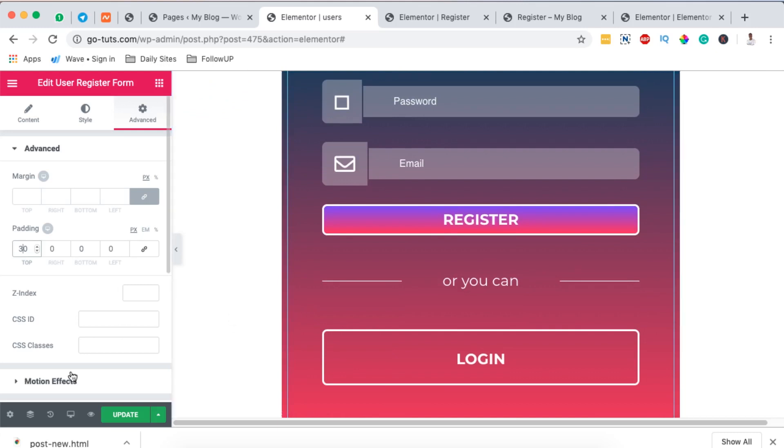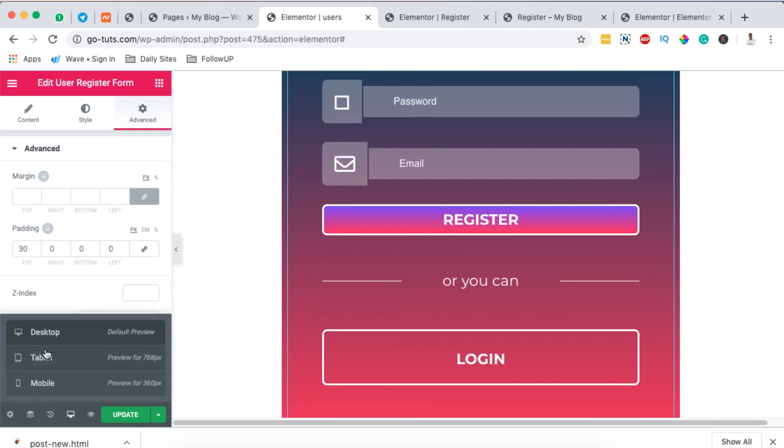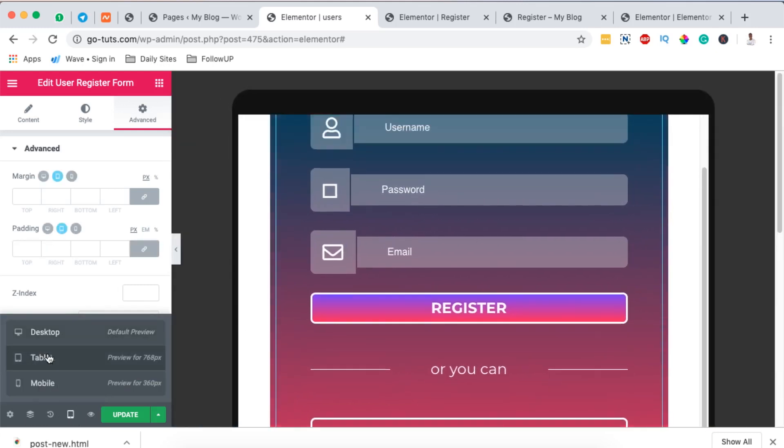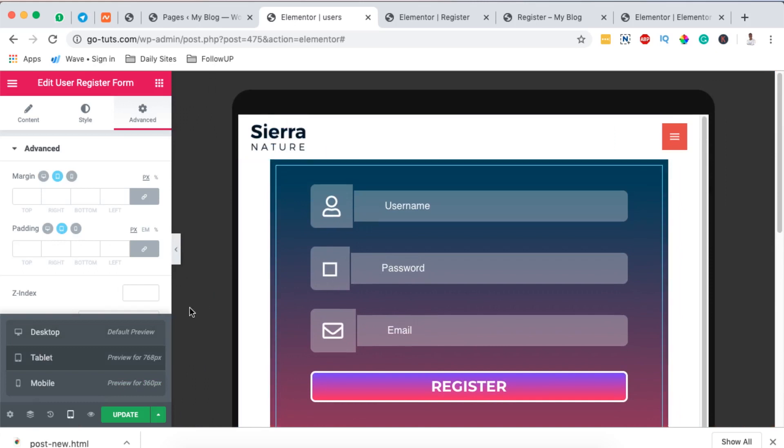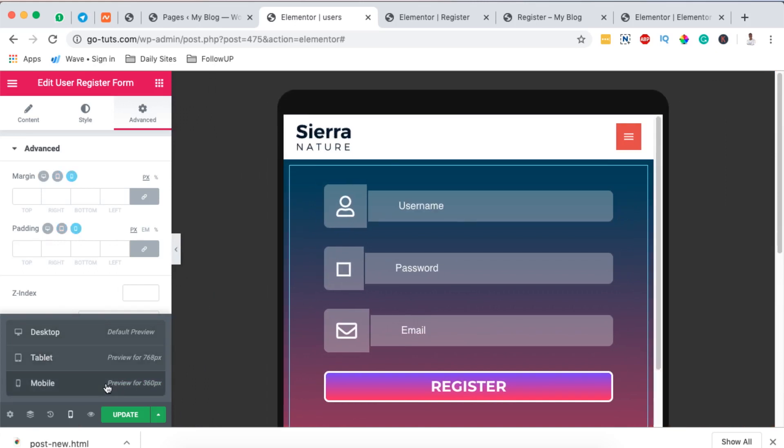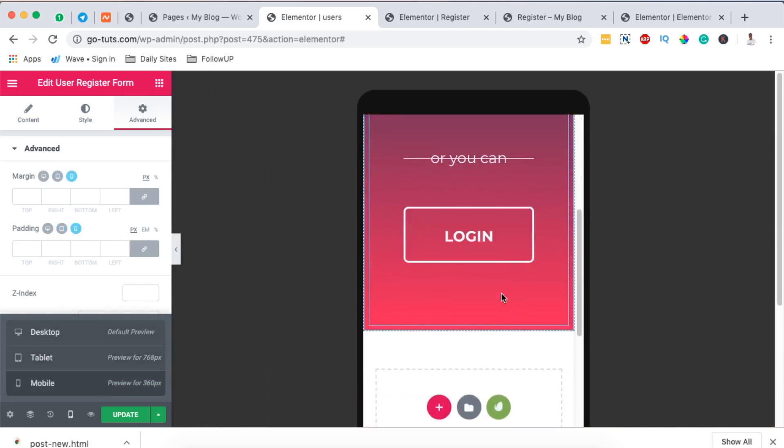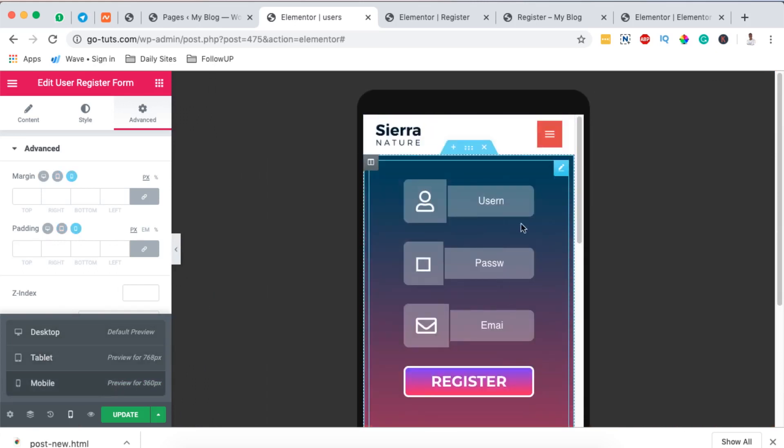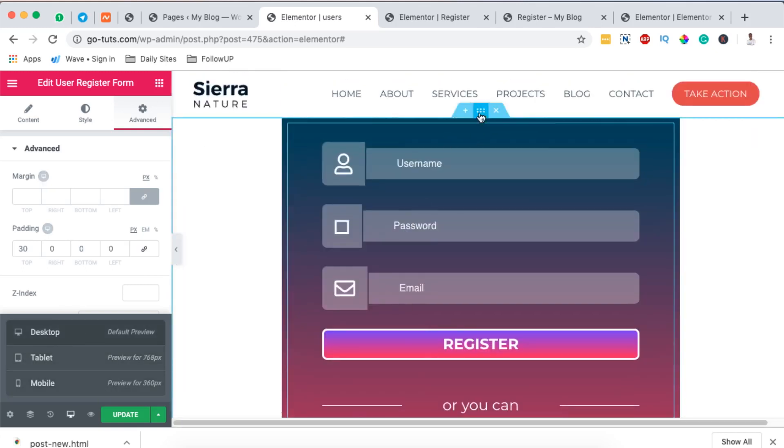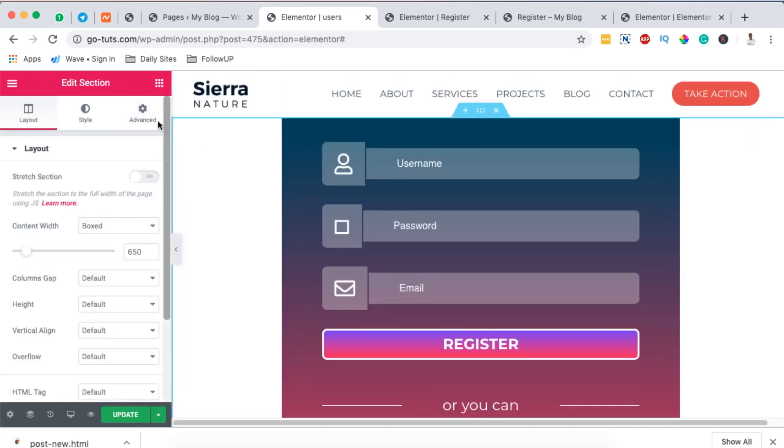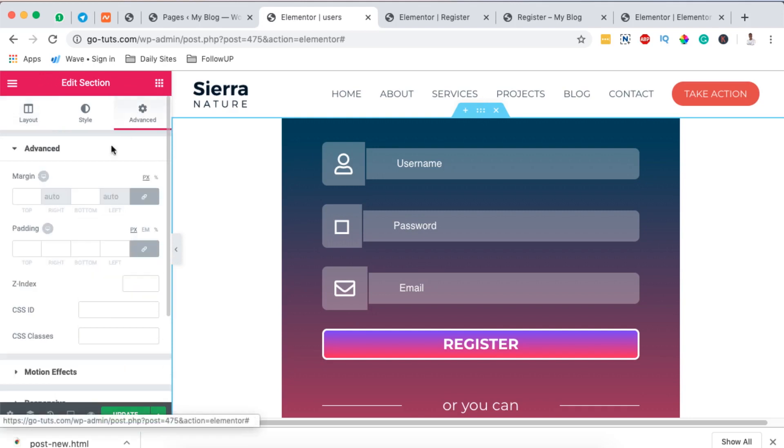And of course these forms are 100% responsive. We can even set them individually based on the device that you want to show them, and you can make changes right there. I can even add some top margin so that doesn't look to be near to the heading, something like that.